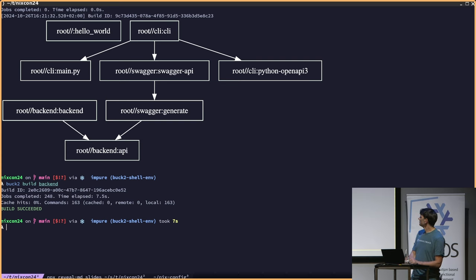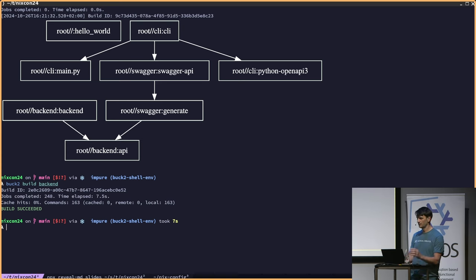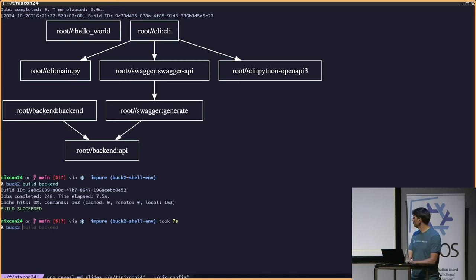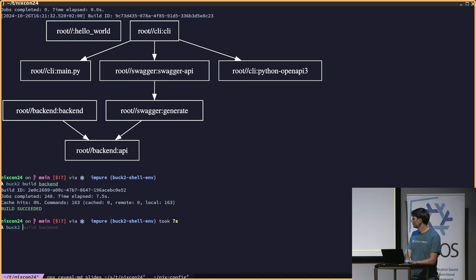As you can see in the graph, the backend or the Specker API depends on the Specker Generate target, which in turn depends on the backend API. That's using the output of the definition inside the backend model to define a Swagger API schema, and that one is used by the command-line interface. Let's try to build the Specker generator, and as you see there will be new Nix build commands that are run.